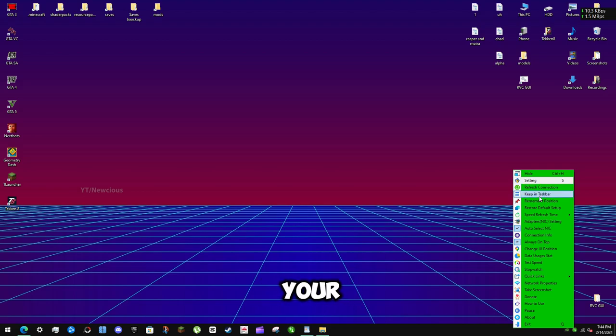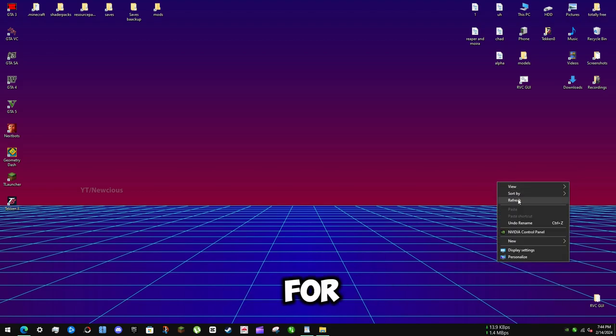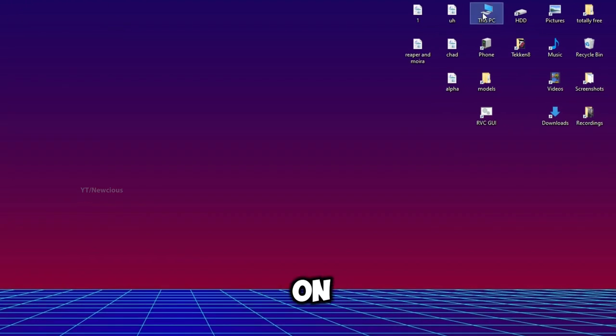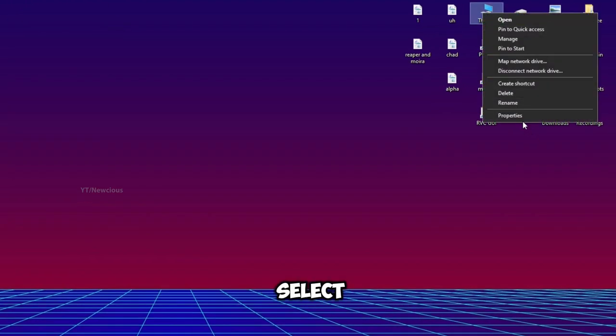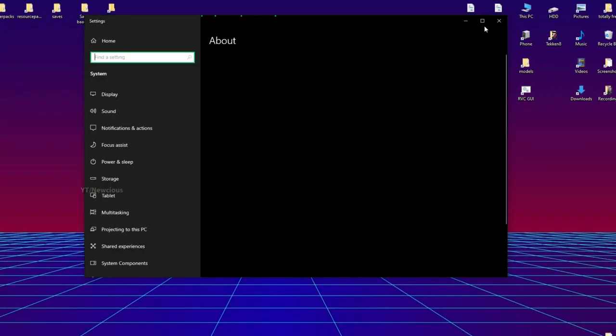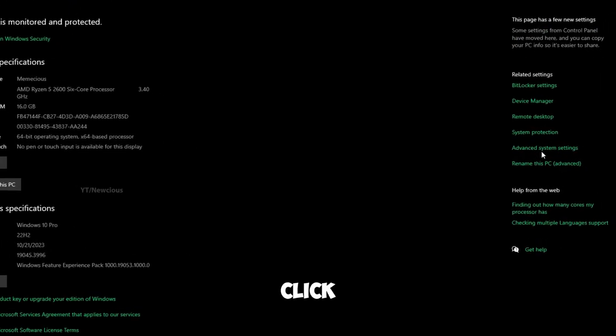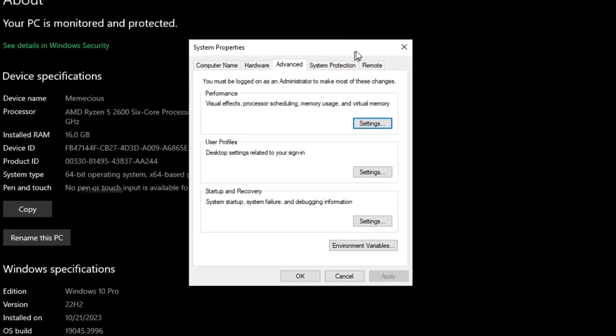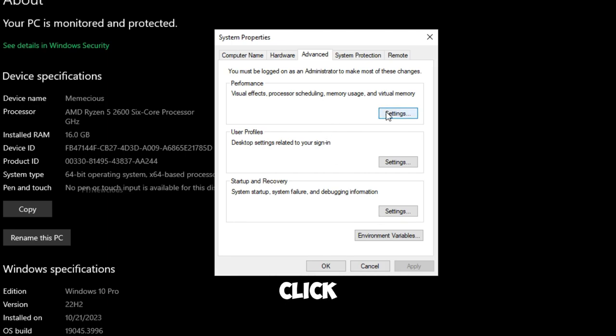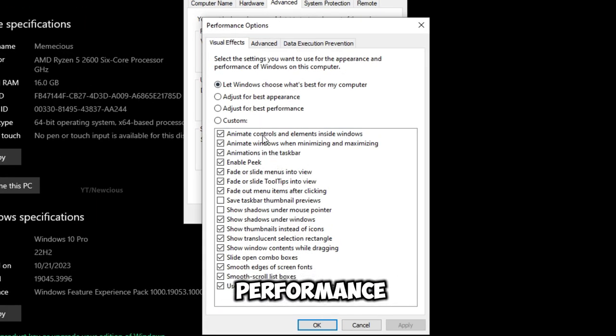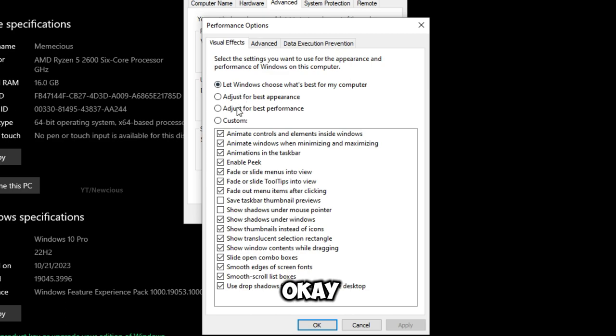Step 5: Adjust your system's appearance for best performance. Right-click on This PC and select Properties. Click on Advanced System Settings. Under the Performance section, click Settings. Select 'Adjust for Best Performance' and click OK.